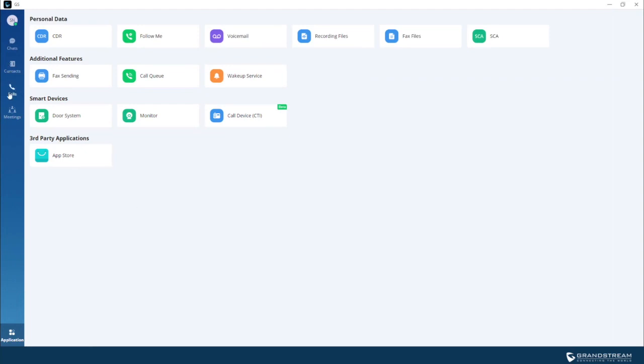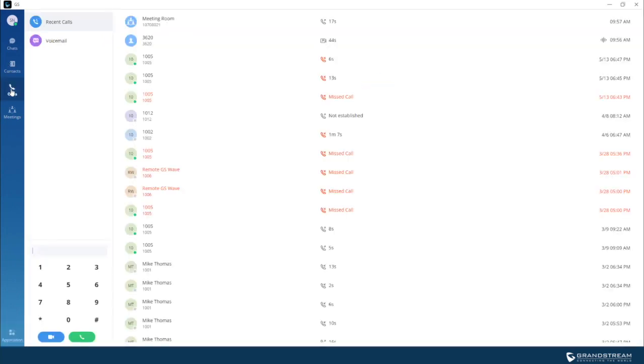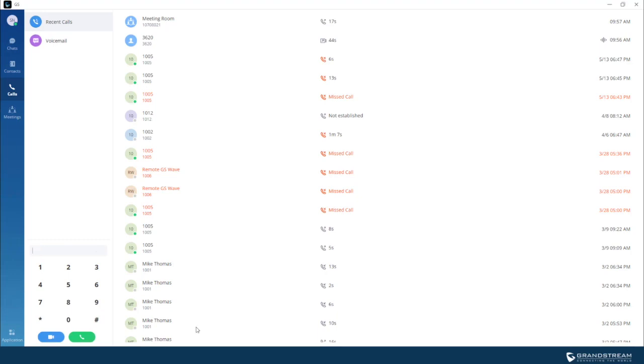So I will go into calls, then I will dial 3620, which is the device number, then I will start a video call.